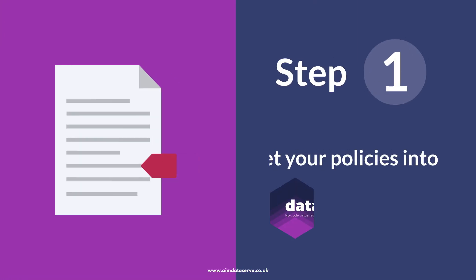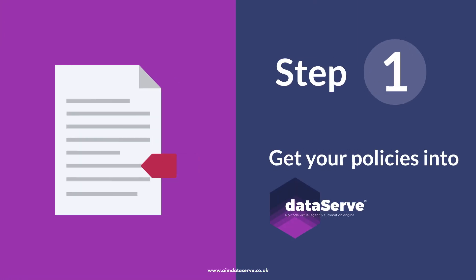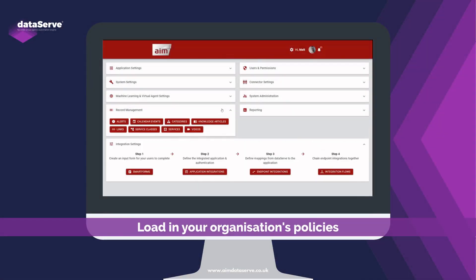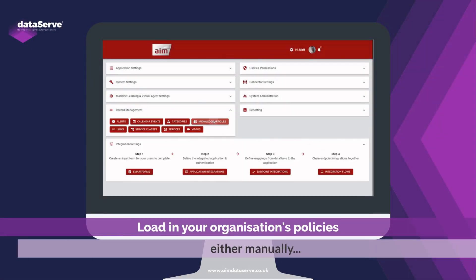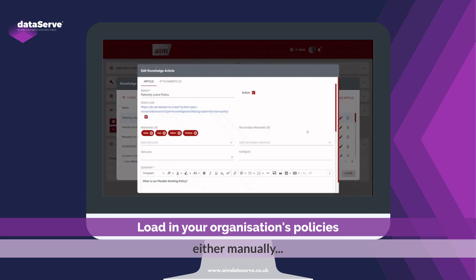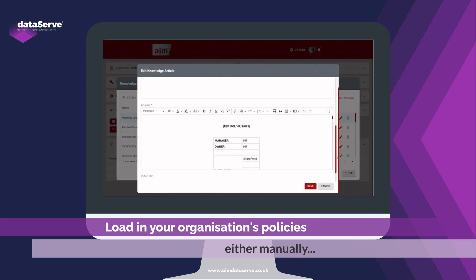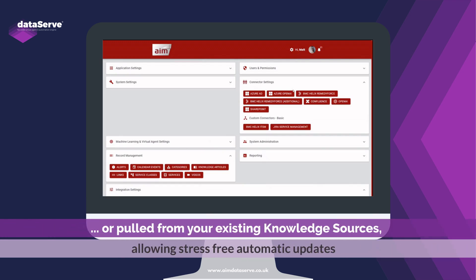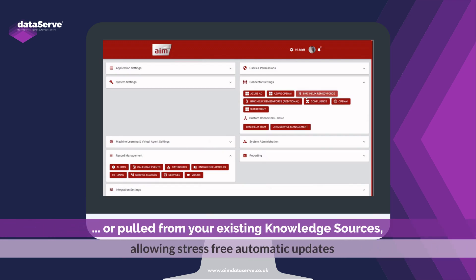Step 1: Get your policies into DataServe. Load in your organization's policies, either manually or pulled from your existing knowledge sources, allowing stress-free automatic updates.